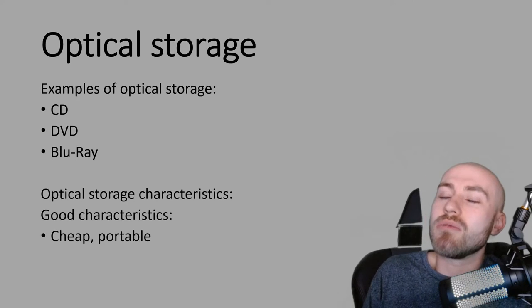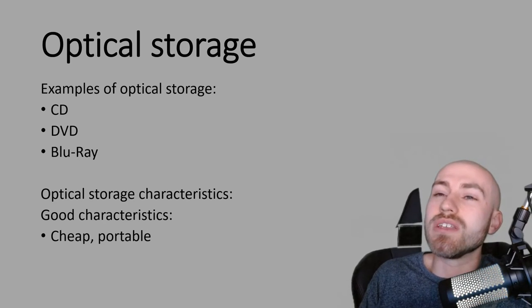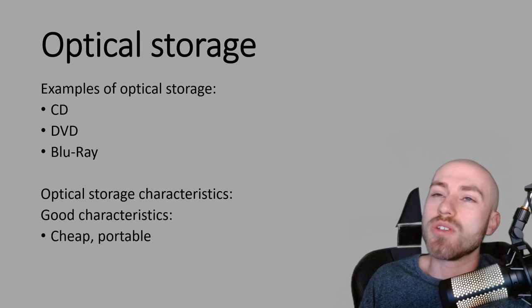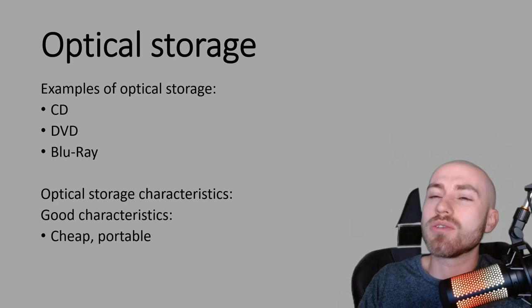There was an exam question a long time ago now and it was talking about which storage device would be the most suitable to go on the front of a magazine. And the answer was it was optical storage and that was because it's portable, it's flat and it's cheap as well. So those are some of the reasons why you would choose optical storage.